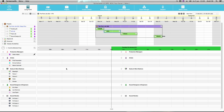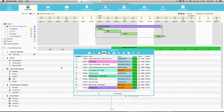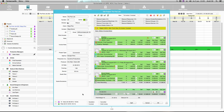We have now completed the project and it's time to create our final invoice. To do this we need to close our project. I will call up the toolbox by clicking on my spacebar. In my toolbox I go to my projects tab and I will find my job and open it.